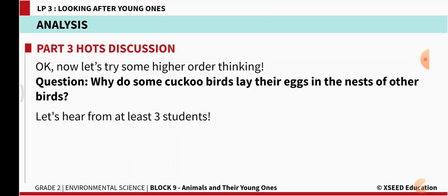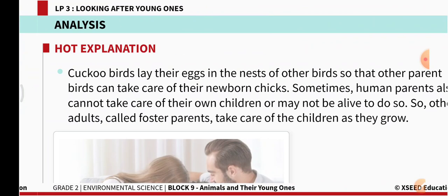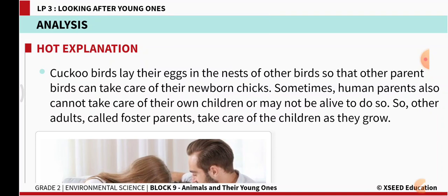Why do some birds like cuckoos lay their eggs in the nests of other birds? Cuckoo birds lay their eggs in the nest of other birds so that other parent birds can take care of their newborn chicks. The cuckoo — called koil — sings in the summer season. So cuckoo birds lay their eggs in other nests so that other parent birds can take care of their newborn chicks.